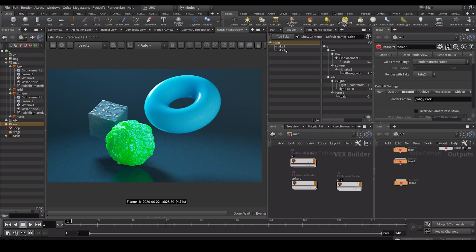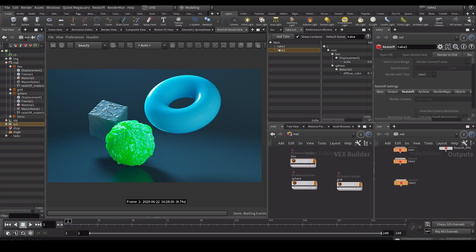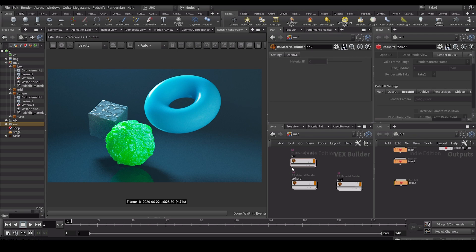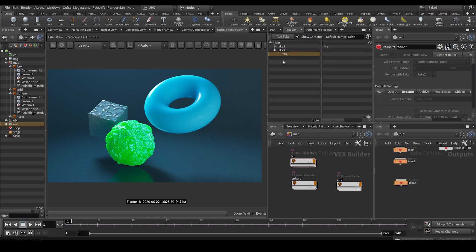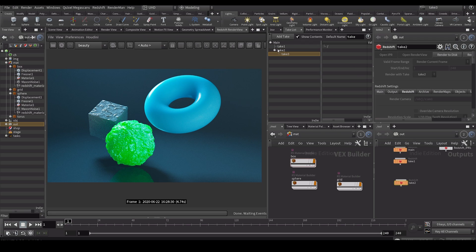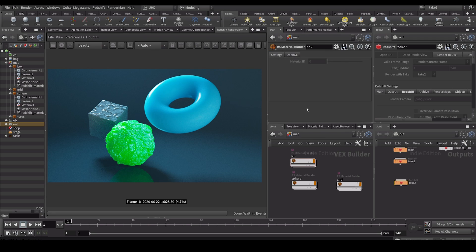I can also make sub takes. For example I can make a take underneath take two. So then it will have all of the parameters from, so it will inherit the variation of that scene.